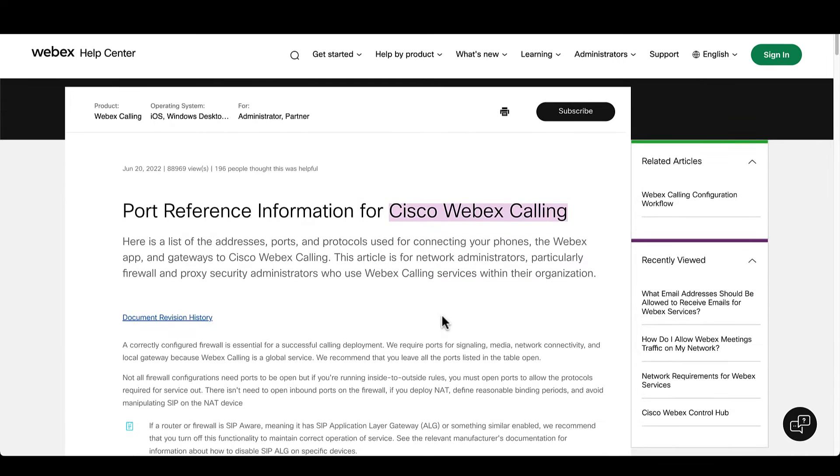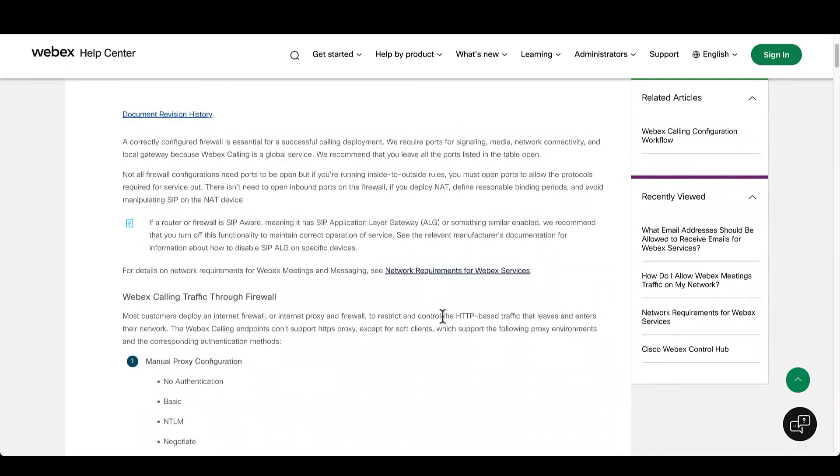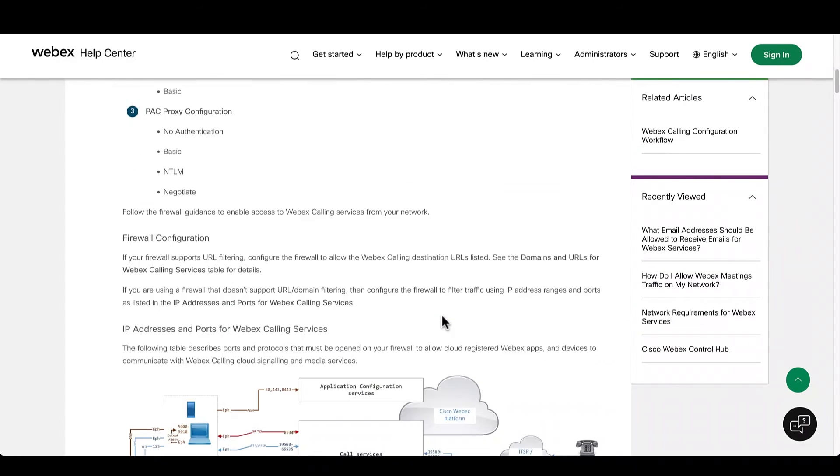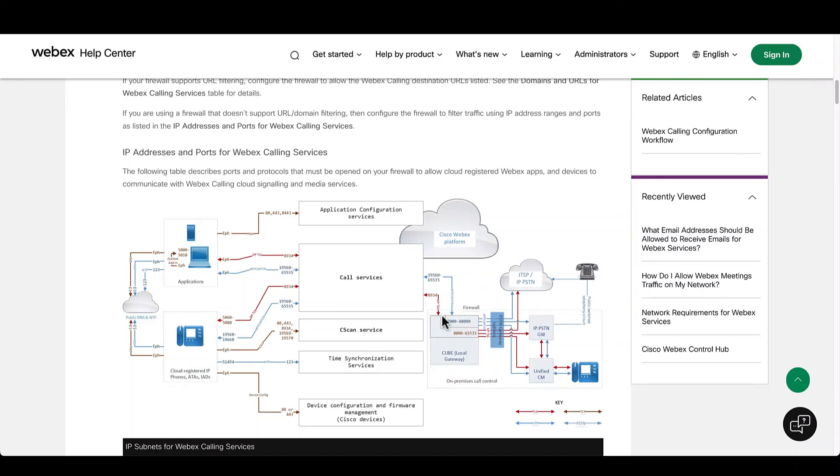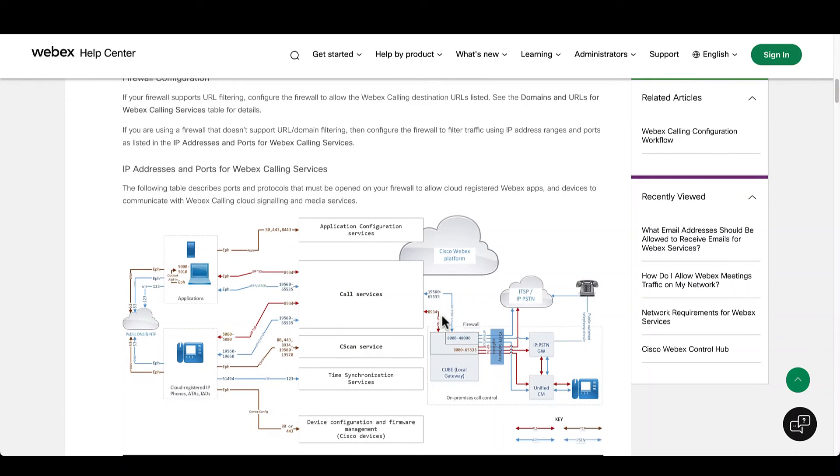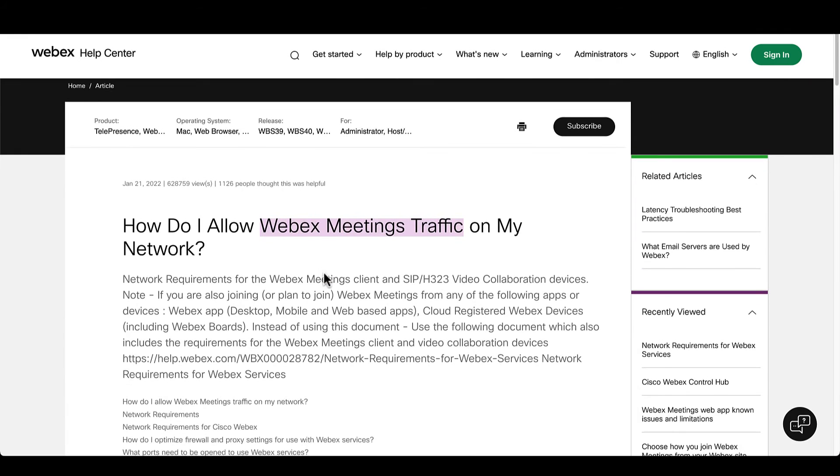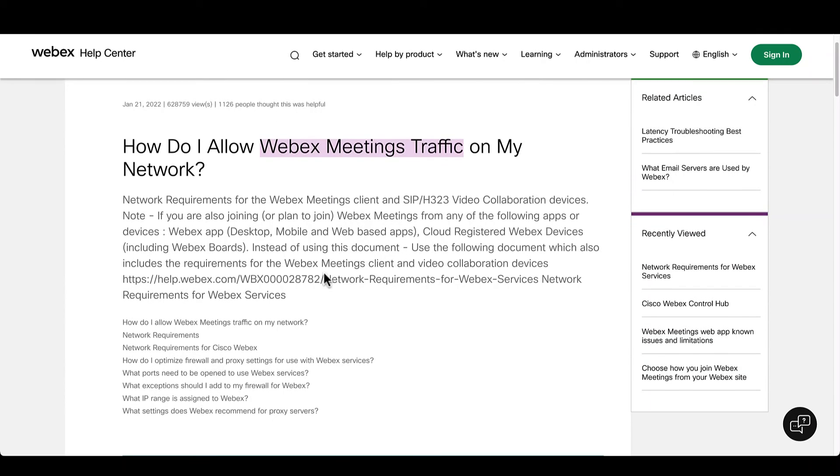You will find in help.webex.com the specific resources for each Webex service. For example, if you're going to activate and deploy Webex calling, then port reference information article will be your ally. Or if you are deploying Webex meetings, then this article will be your friend.